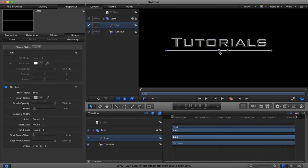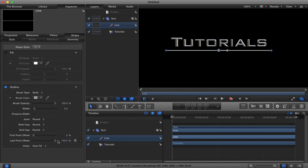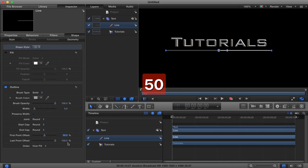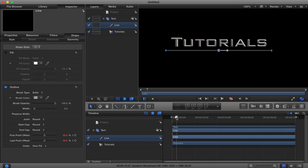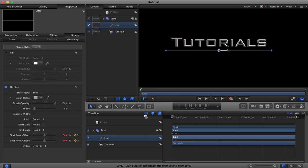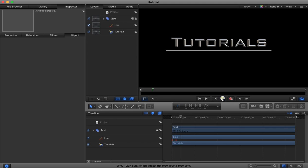Now I want to animate this coming onto the screen, so let's center this up underneath our text. I'm going to animate the first and last point, so I'm going to make both points start at 50% and add those as a keyframe right at the beginning. I'm going to go forward around 10 frames and drag this to 0 and that to 100. Now you'll see we have an animated line coming onto the screen.